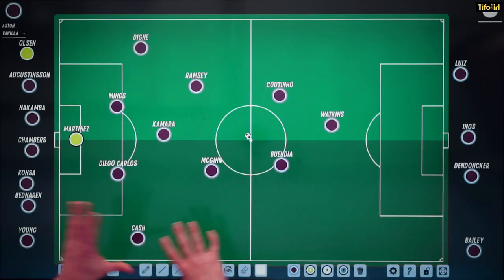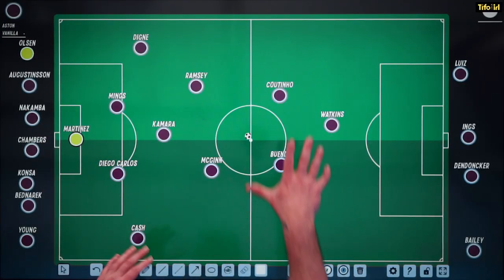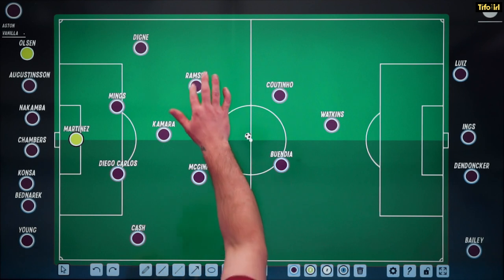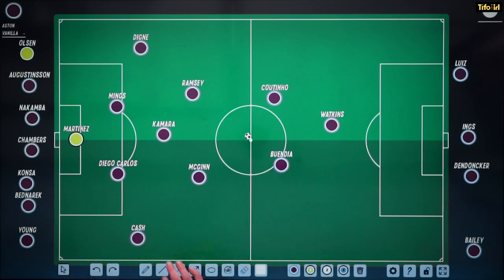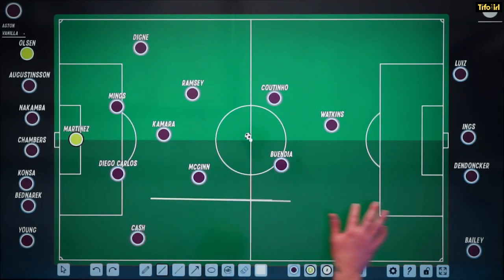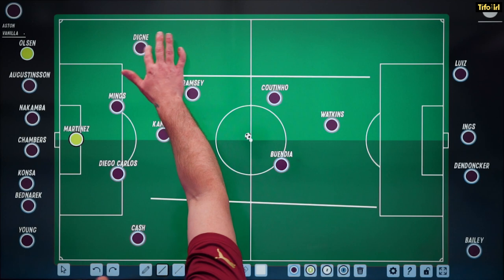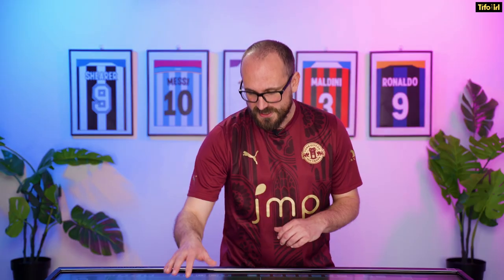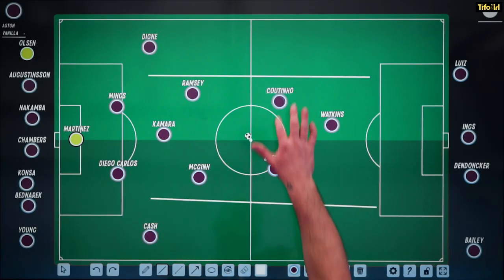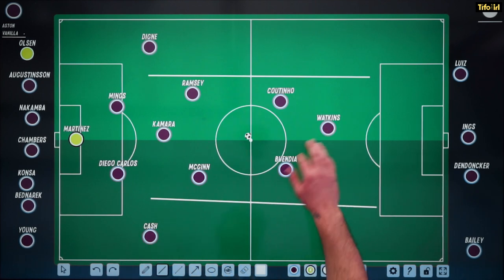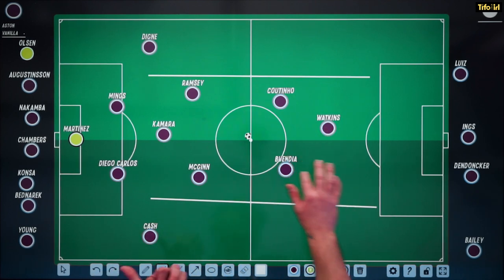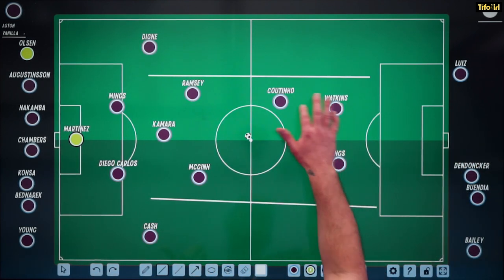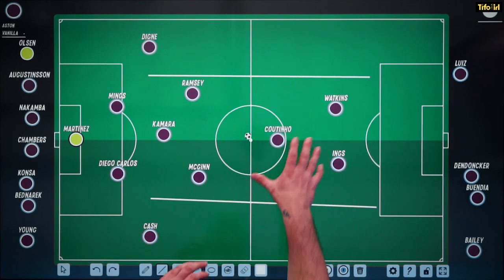Here's the Aston Villa team on the board — this is how they played under Steven Gerrard. The thing to notice from this system is it's very, very narrow. All of the width is coming from the fullbacks, so they play a really important role. Villa could also switch to a more classic striker, bringing Ings alongside Watkins as a striker pair with Coutinho dropping as a 10.